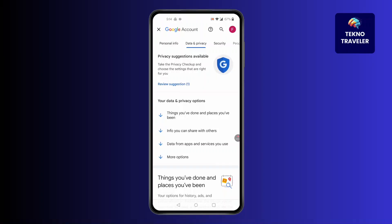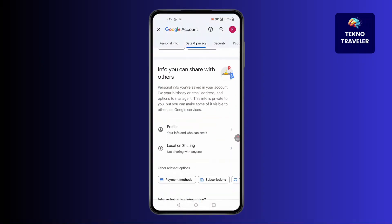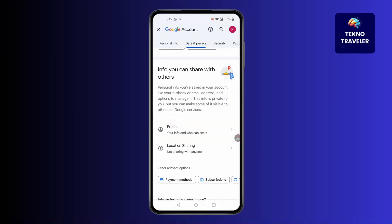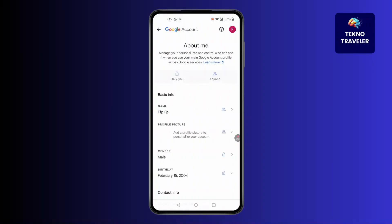Then scroll down and you will find 'Info you can share with others.' Click on Profile. After you have clicked on Profile, you will find this kind of screen pop up at the top.